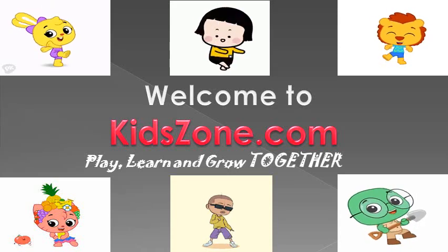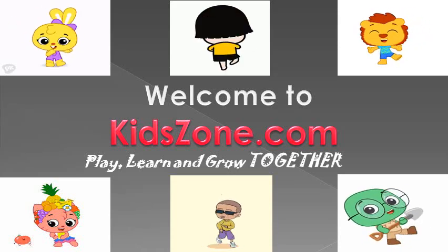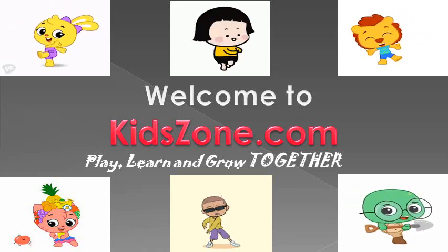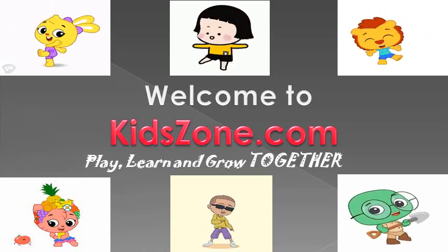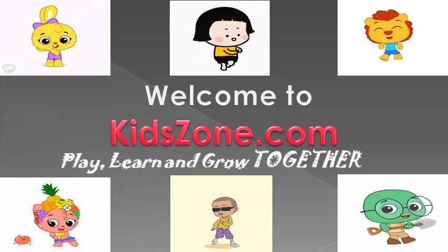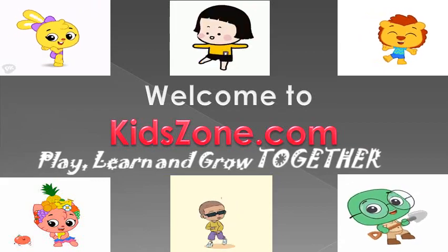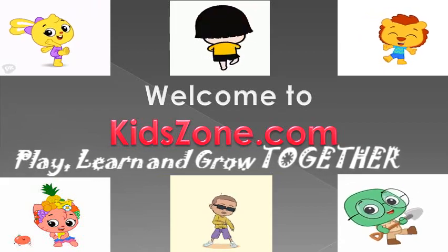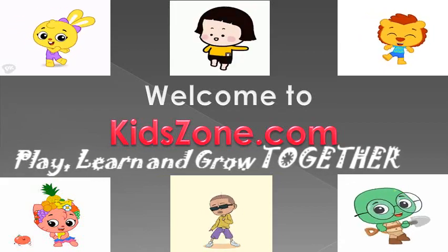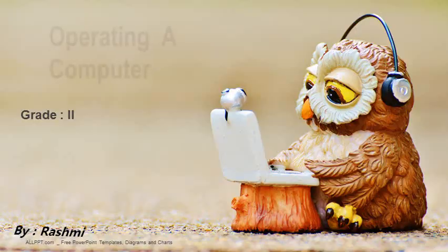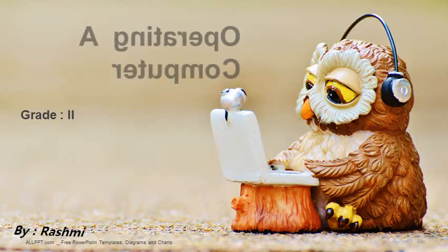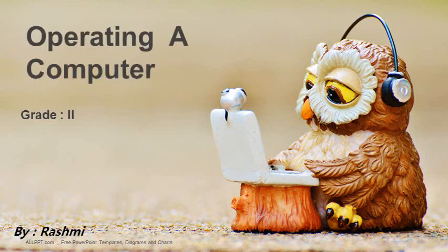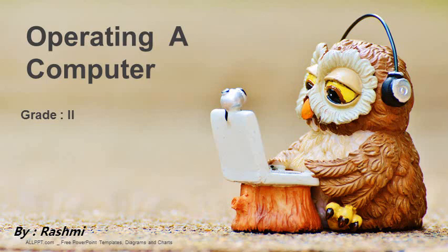Learn, play and grow together with KidsZone.com. Children, in one of the previous chapters, we have learnt about the parts and functions of a computer. Now, let us learn how to work on a computer.